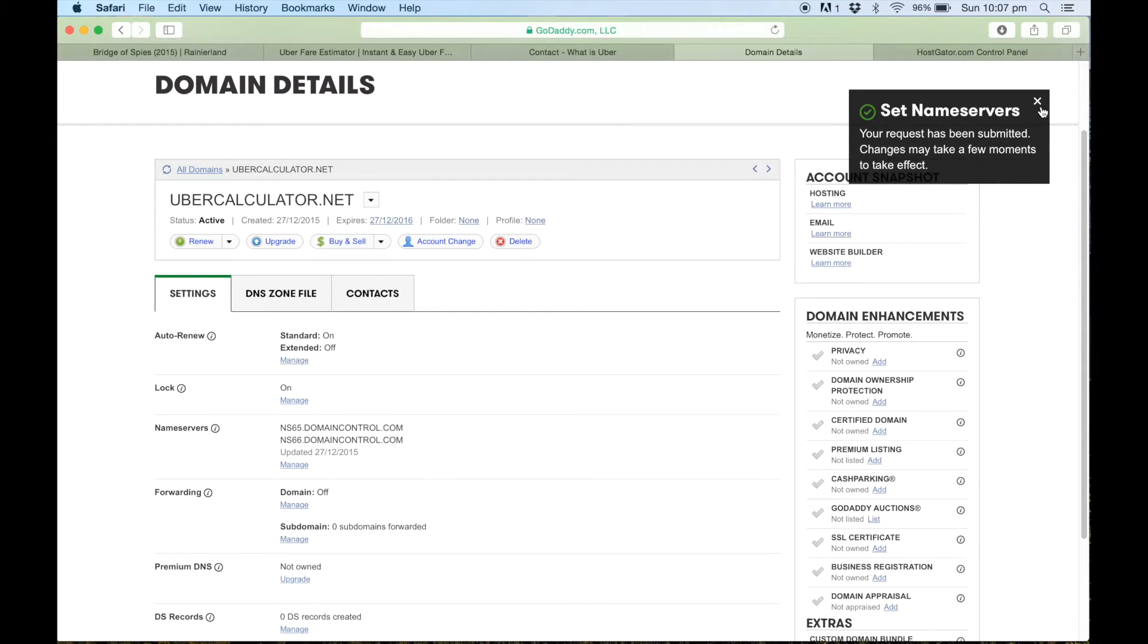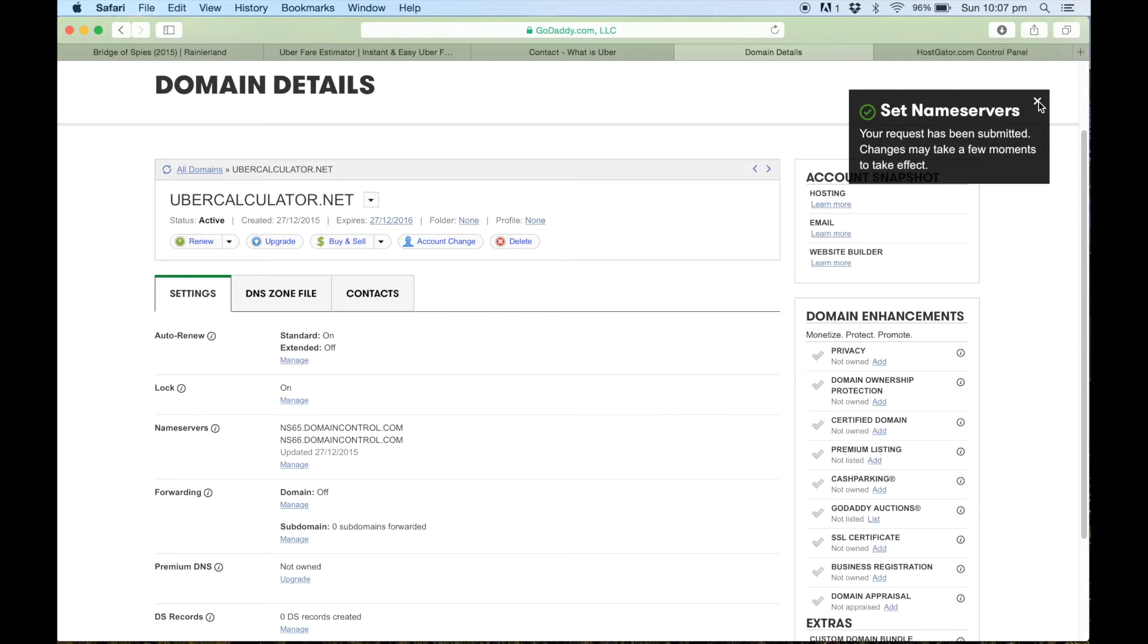In the past I have had a waiting time of up to 30 minutes, but recently all the ones I've connected have been pretty much instantaneous. So now we can go across to our HostGator account...